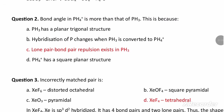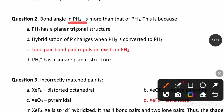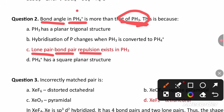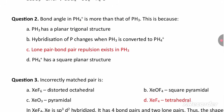The bond angle in PH4+. The PH4+ bond angle is more than that of PH3 (phosphine). In PH3 there is lone pair-bond pair repulsion, which reduces the bond angle. That is why the bond angle in PH4+ is more.